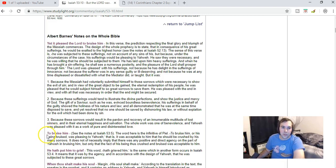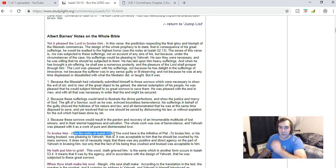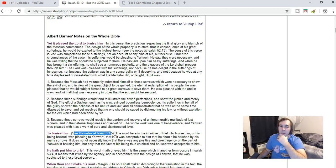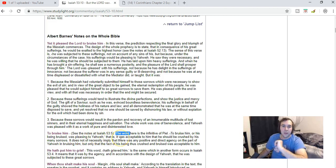So then we go to 'bruise him.' It pleased the Lord to bruise him. And so it says to see the notes in Isaiah 53:5, which I should look at, but for now I'm not gonna look at that.